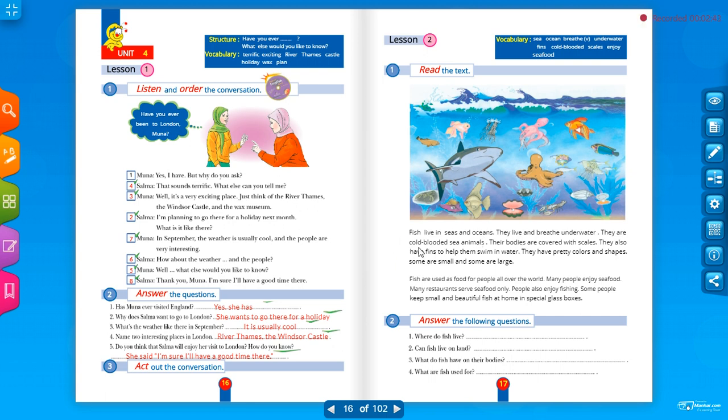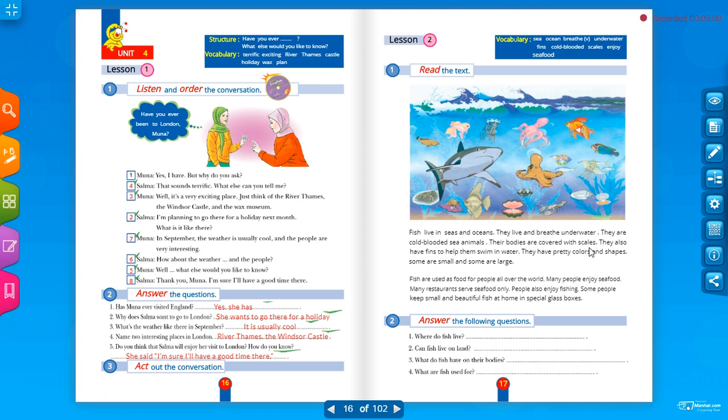Their bodies, أجسامهم. Bodies, the plural of body with Y, but when we make it plural it takes IES. Are covered, مغطى, with scales, بالقشور. They also have fins, زعانف.